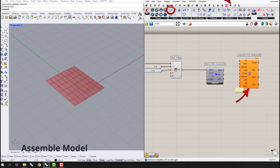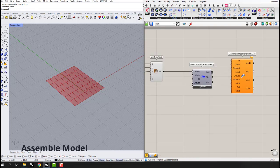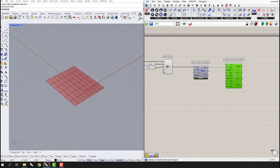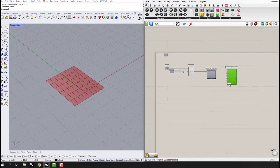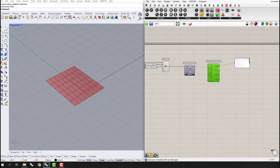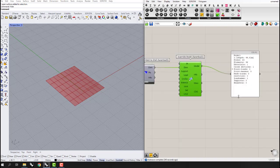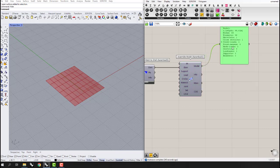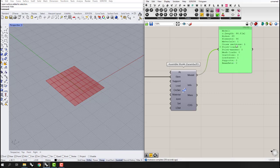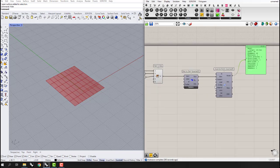The next step is using the Assemble Model component, which we can also find inside the Model tab. We define the element and connect it to the element input. We can connect a panel to the output of the model to see it — it shows the links and elements, but there are no supports defined yet, though it has some default materials.